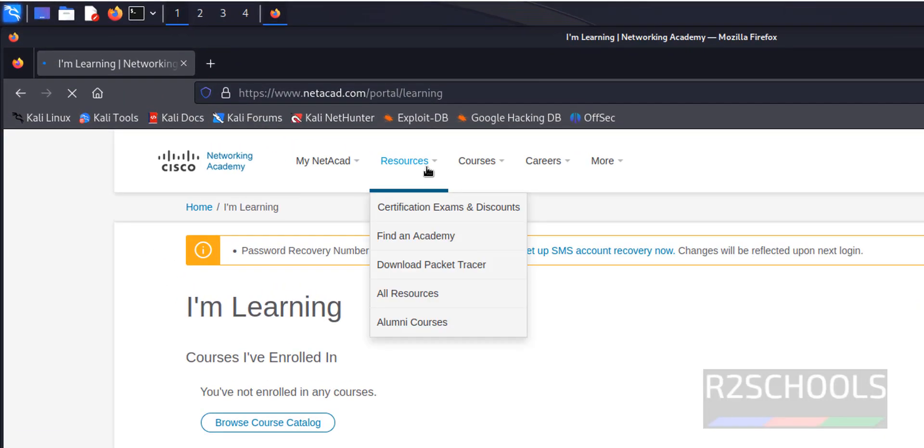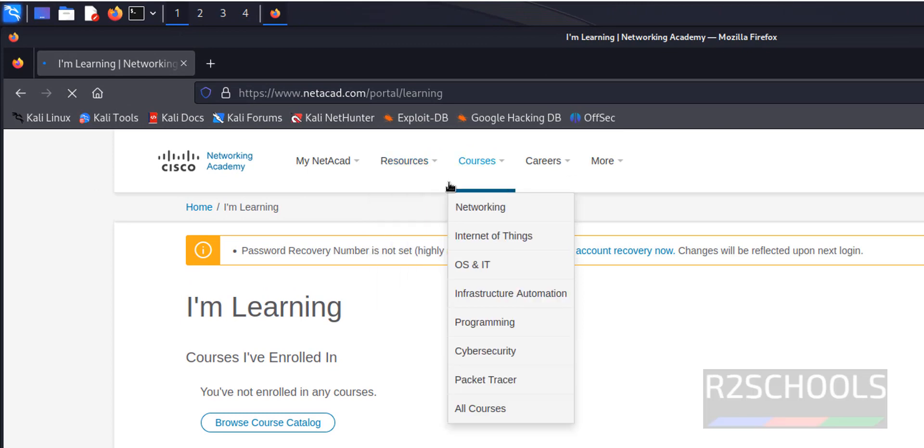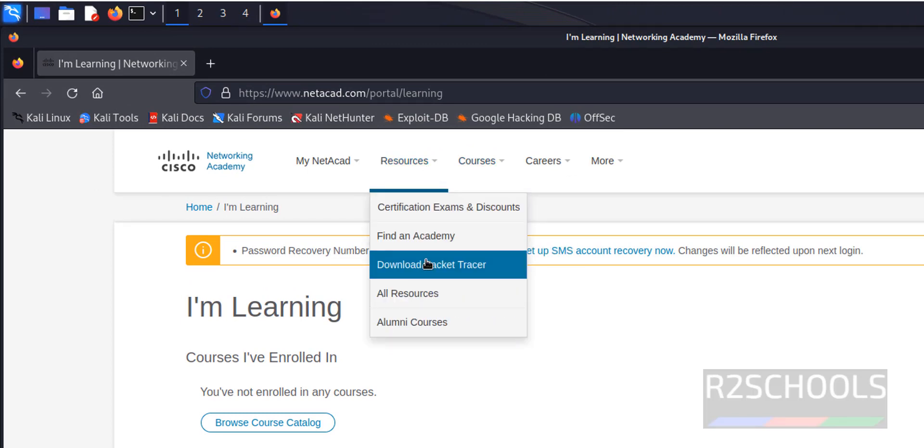See, now we have resources section, so click on download Packet Tracer.